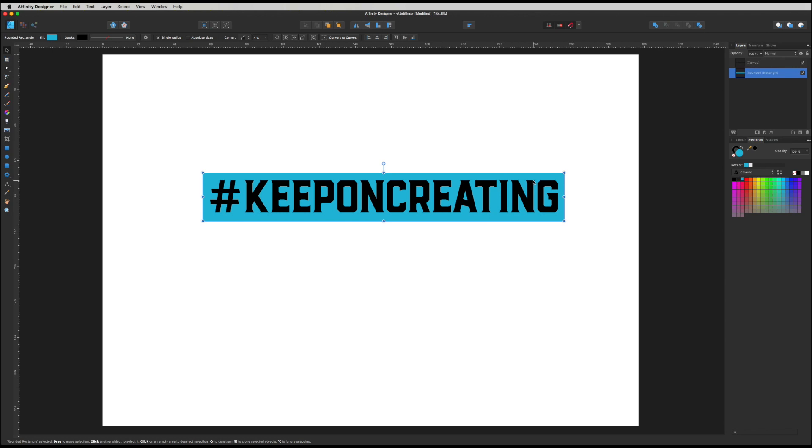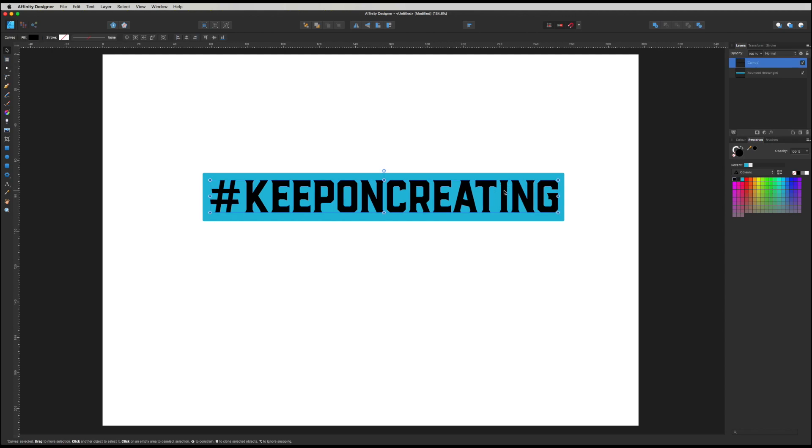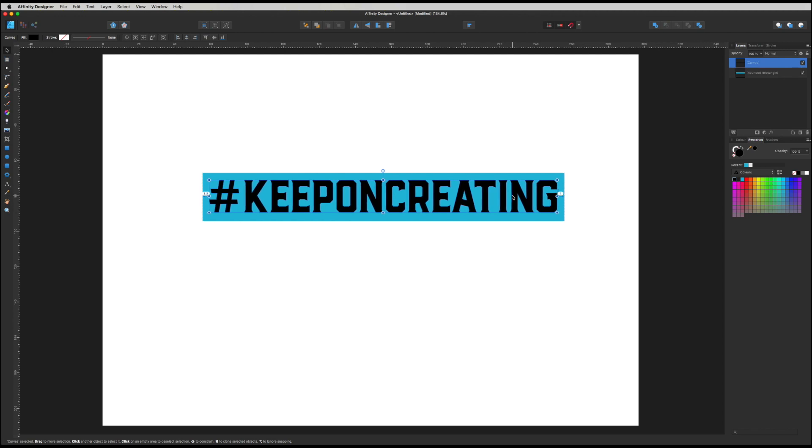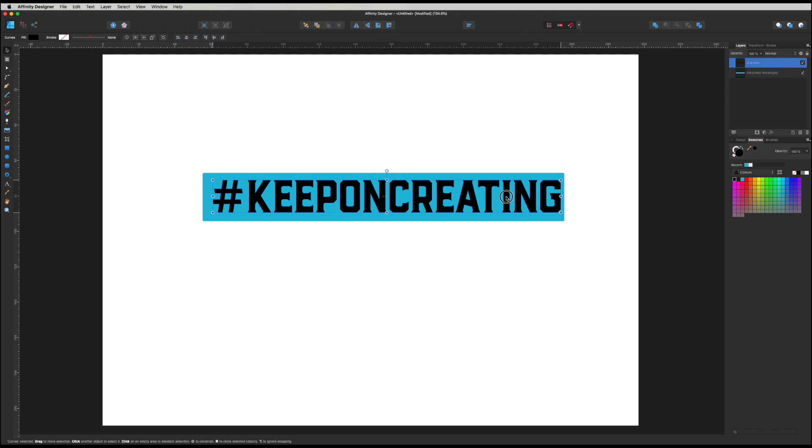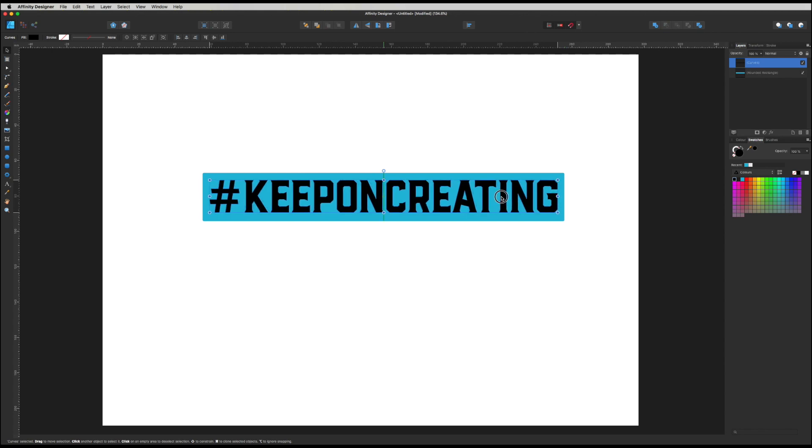And just before we do the next stage, just make sure you're happy where the rectangle is compared to your text. So if you want to take your text—I'm just selecting my text with my move tool—if you just want to take your text and move it to the left or to the right a bit, just make sure you do that before this next stage. So if you need to move it that way and move it that way, just make sure you're happy of where it's actually placed.